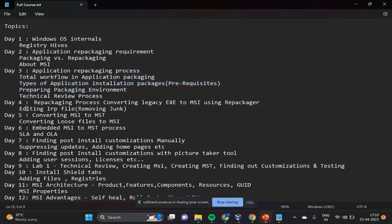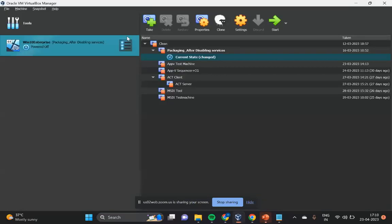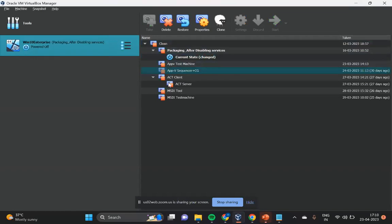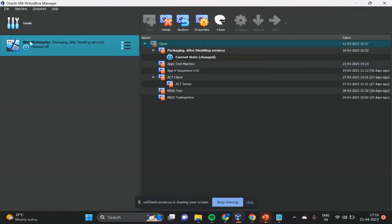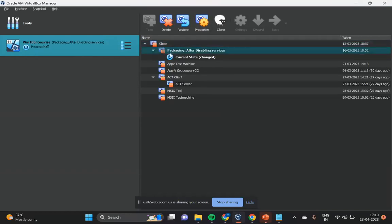On the third day, we will cover repackaging and I'll show you how to prepare your own labs using VirtualBox. You have to prepare your snapshots. I'll show you how to create them and I'll share the packaging softwares that are required. As part of this course, it covers only MSI packaging. If you want App-V and MSIX also, those are different courses.